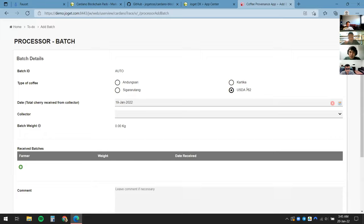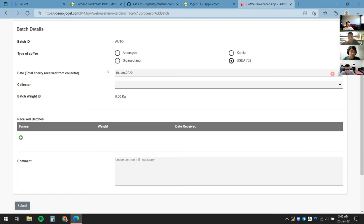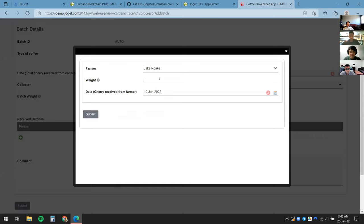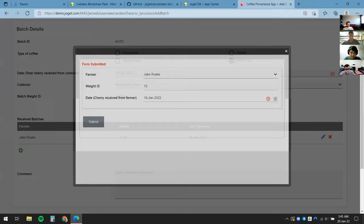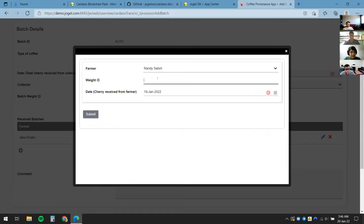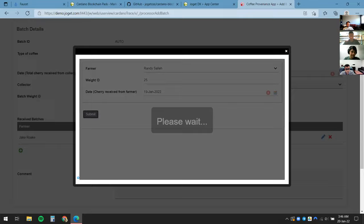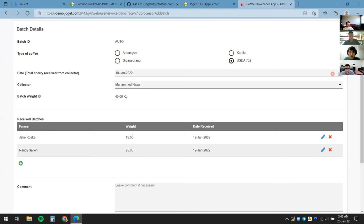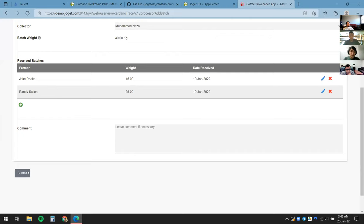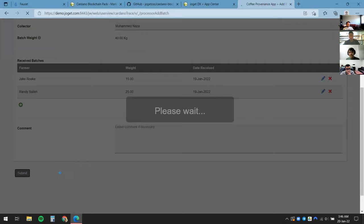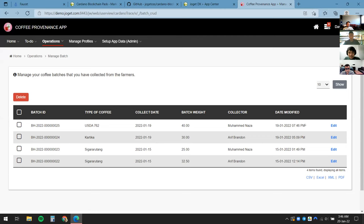As a processor, the responsibility is to collect coffee cherries from farmers. I'll click on Add Batch to start registering a batch. There are various form elements here — I'll select today's date and the collector. For the received batches I'll record how much the farmers are collecting: one person collected 15 kilos, another collected 25 kilos of coffee cherries. There are also form automations that auto-calculate the batch weight. I'll click Submit.